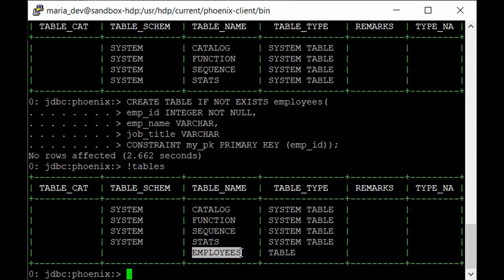So upsert is nothing but the combination of update and insert. It will act as an insert command when there is a new record which you are inserting in your table. But if the record is already present.